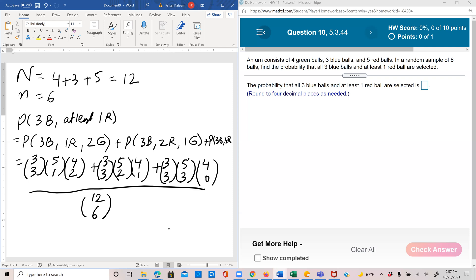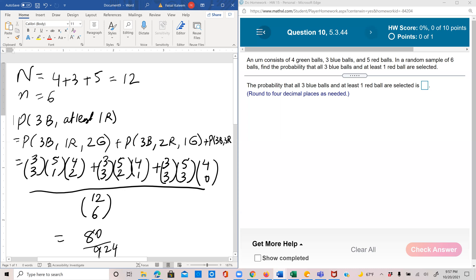10, 80, that numerator is 80. And then 12 combination 6 is 924. So 80 by 924, 0.0866.